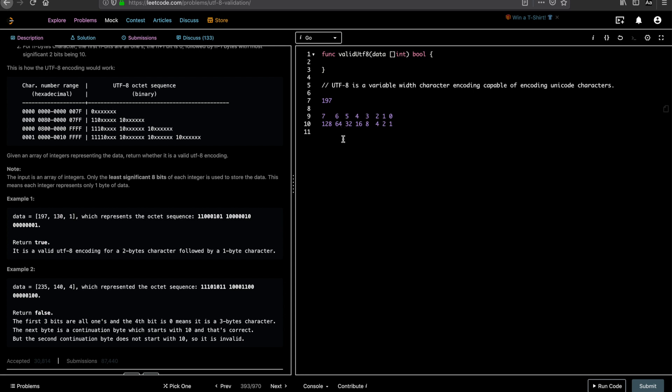If you are representing 197, you need 128. So you need 64. 128 plus 64 is 192. Now we need 5. So how would you get 5? 0 here because we don't need this. 0 here. 0 here. And 1 here. So 192 plus 1 here plus 1 here. So if you see the given value, octet sequence came from converting the given integer to binary.